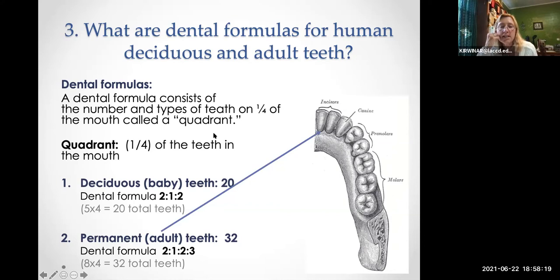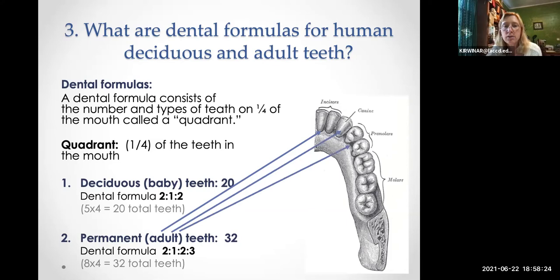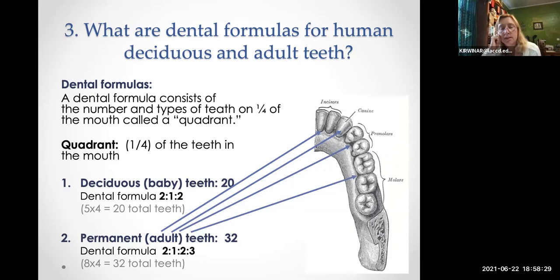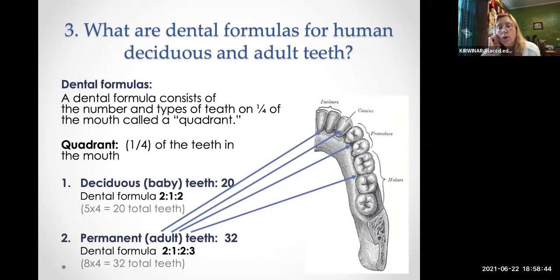The permanent teeth dental formula is: two incisors, one canine, two premolars, and three molars. Adding them up: 2+1+2+3 = 8 teeth per quadrant. Four times eight is 32, because it's one quadrant — one-fourth of the teeth in the mouth. So adults typically have 32 teeth.